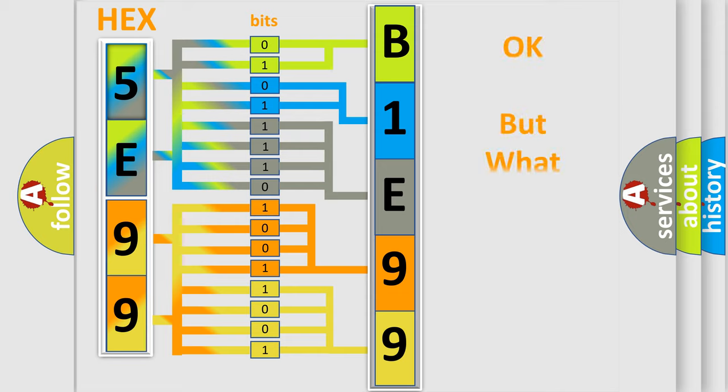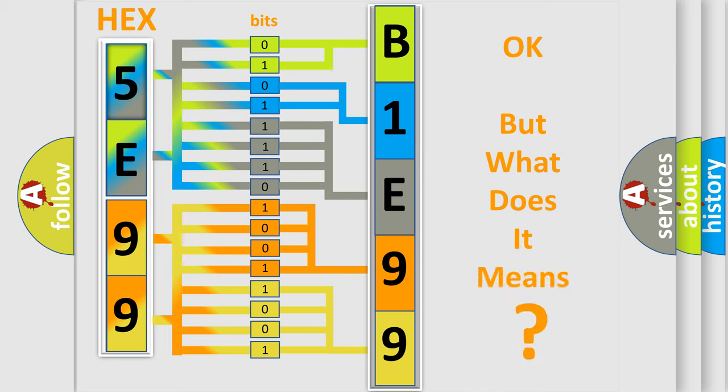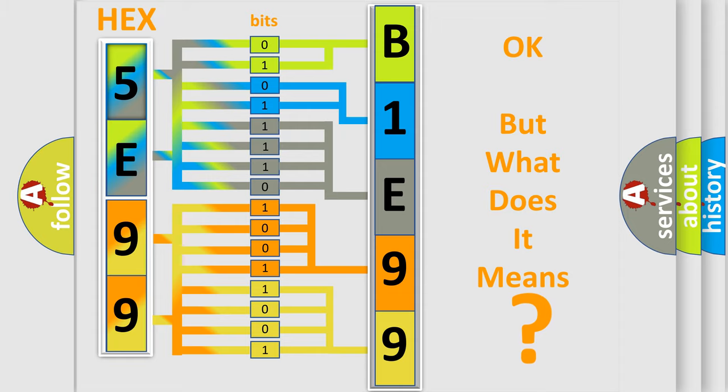The number itself does not make sense to us if we cannot assign information about what it actually expresses. So, what does the diagnostic trouble code B1E9913 interpret specifically for Dodge car manufacturers?